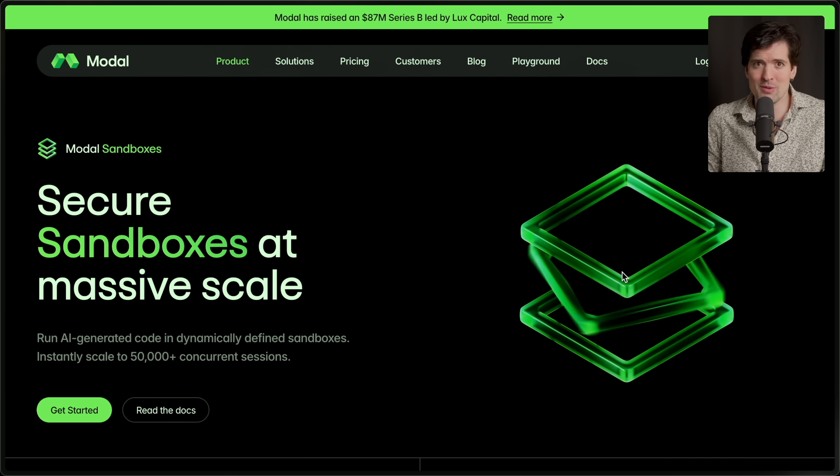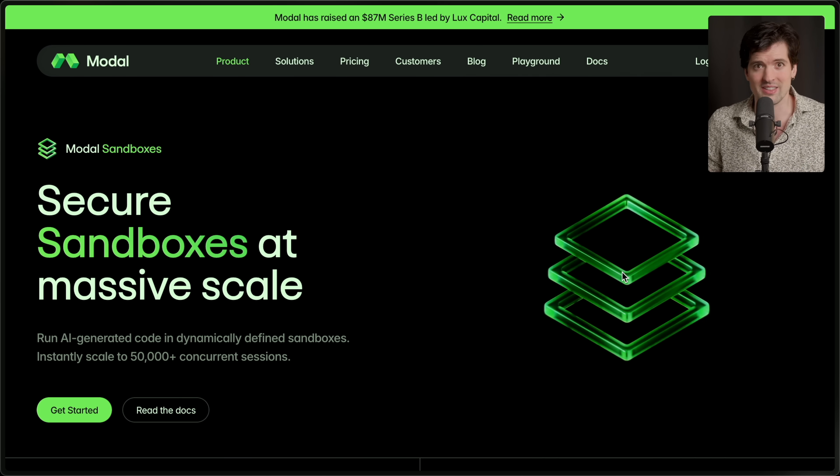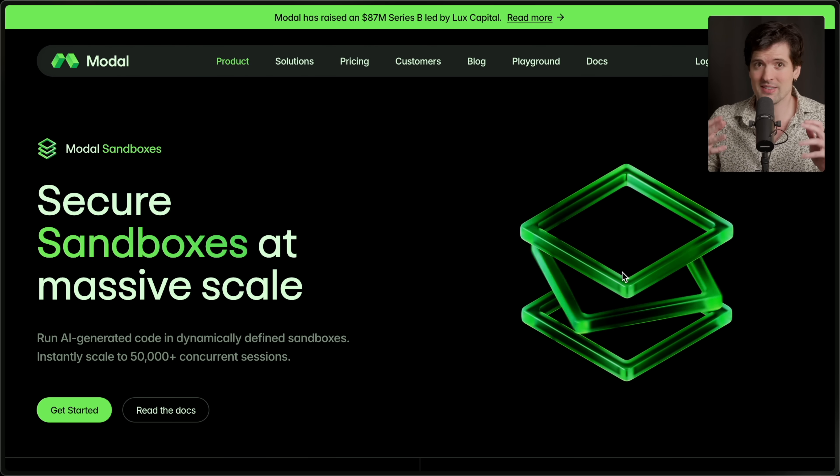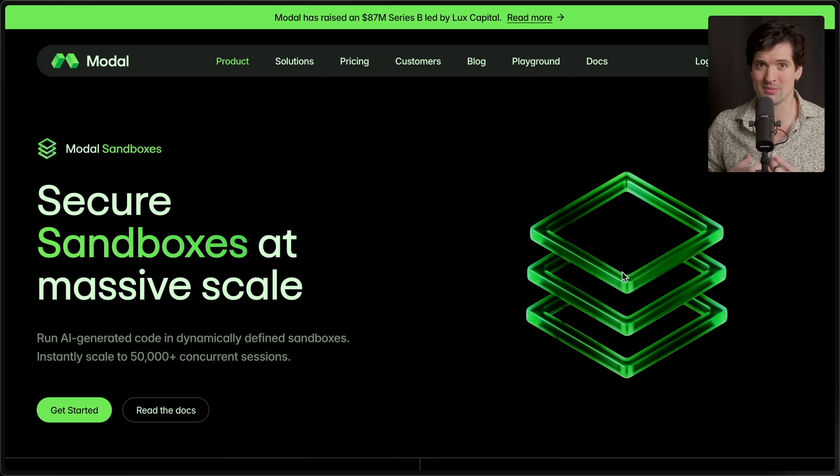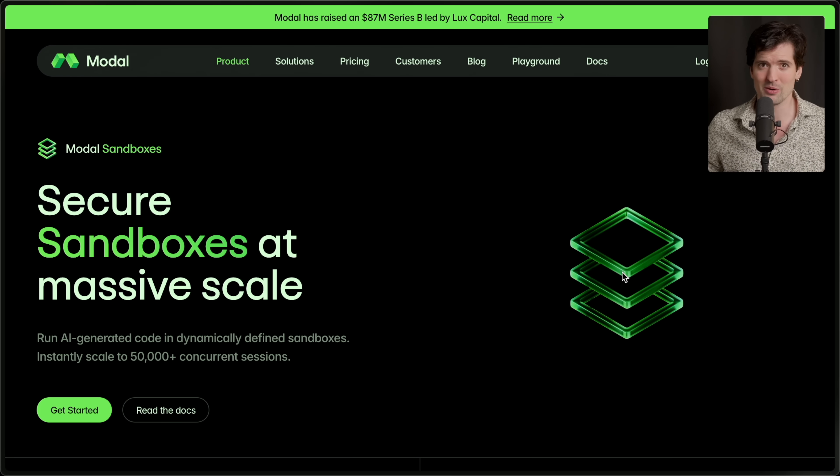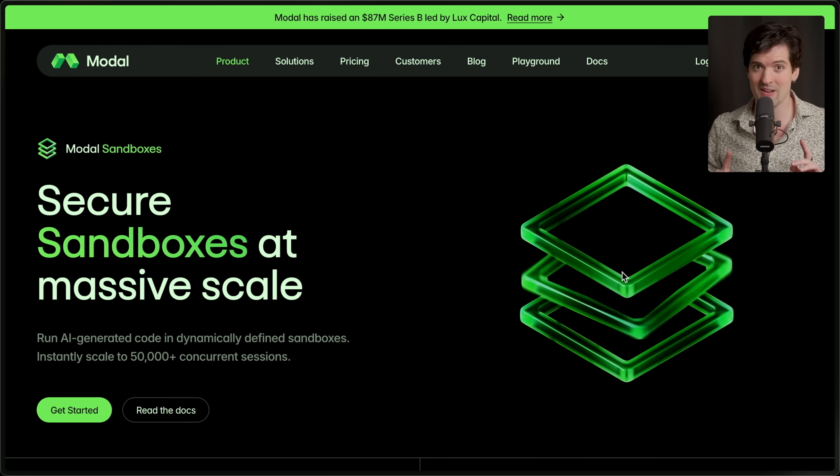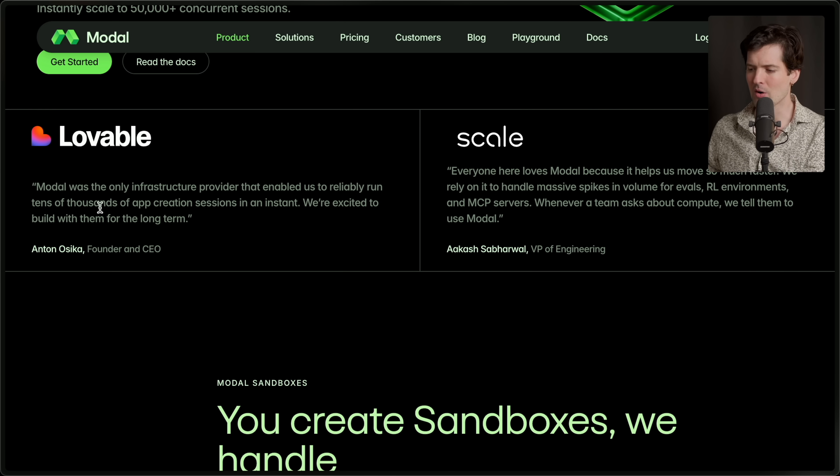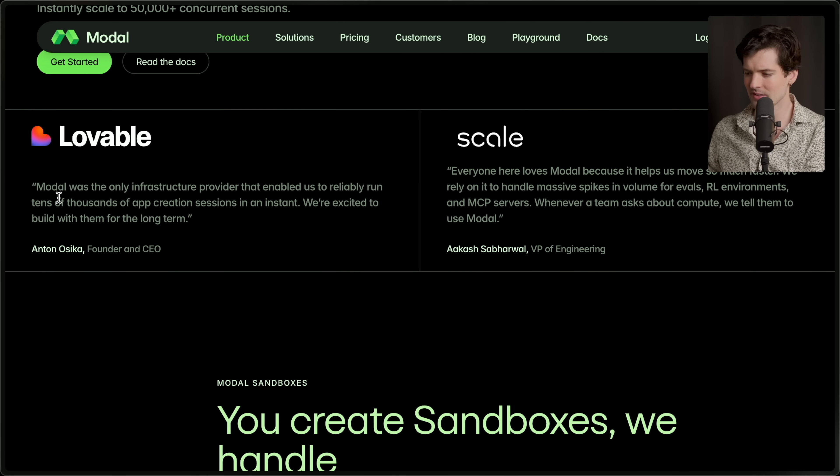Wouldn't it be nice if you had little isolates you could use for whatever code is being generated by these models to safely execute? Or maybe you write your own code in order to do weird agentic stuff where you have to keep things running forever. This stuff is obnoxious to set up. Believe me, I've been trying to do it with T3Chat and Modal's here to make it significantly easier and more scalable.